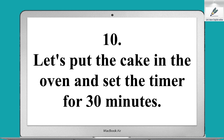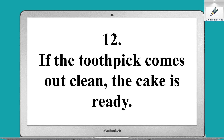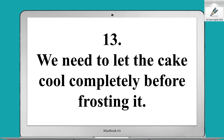Let's put the cake in the oven and set the timer for 30 minutes. We can check if the cake is done by inserting a toothpick in the center. If the toothpick comes out clean, the cake is ready.